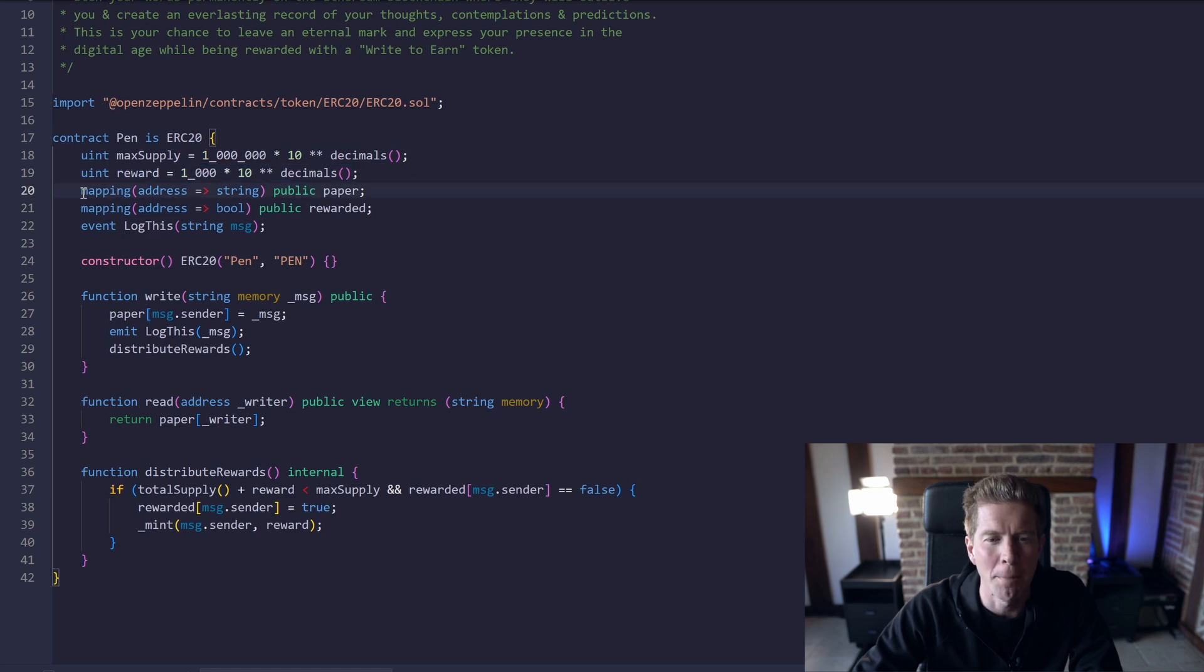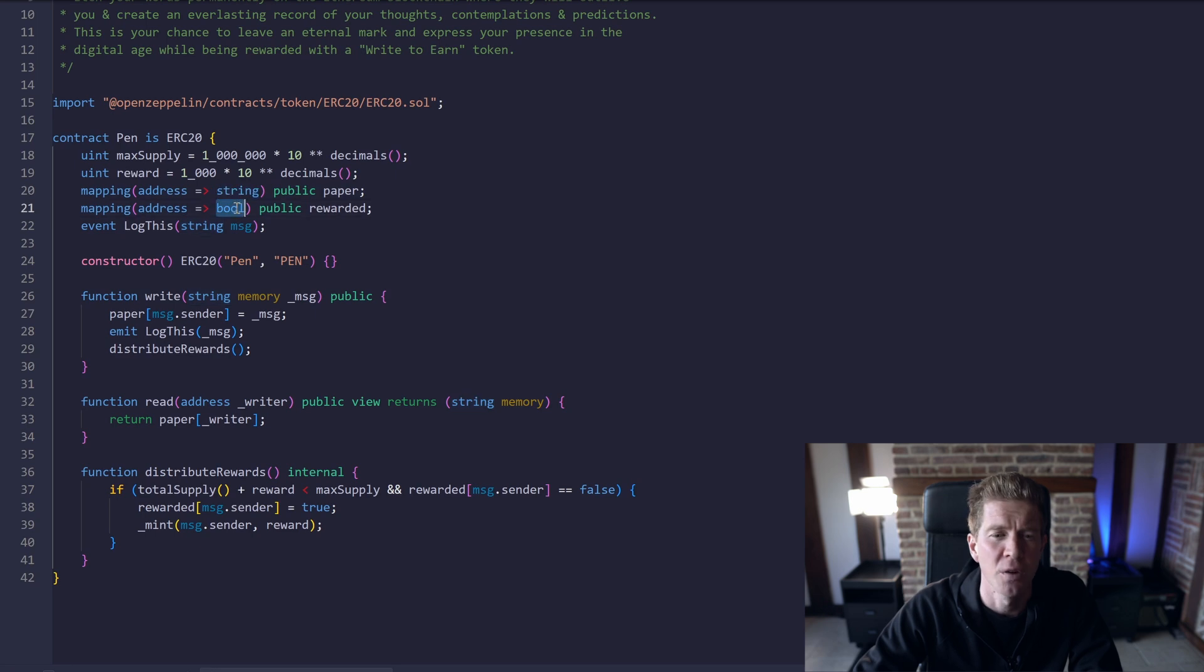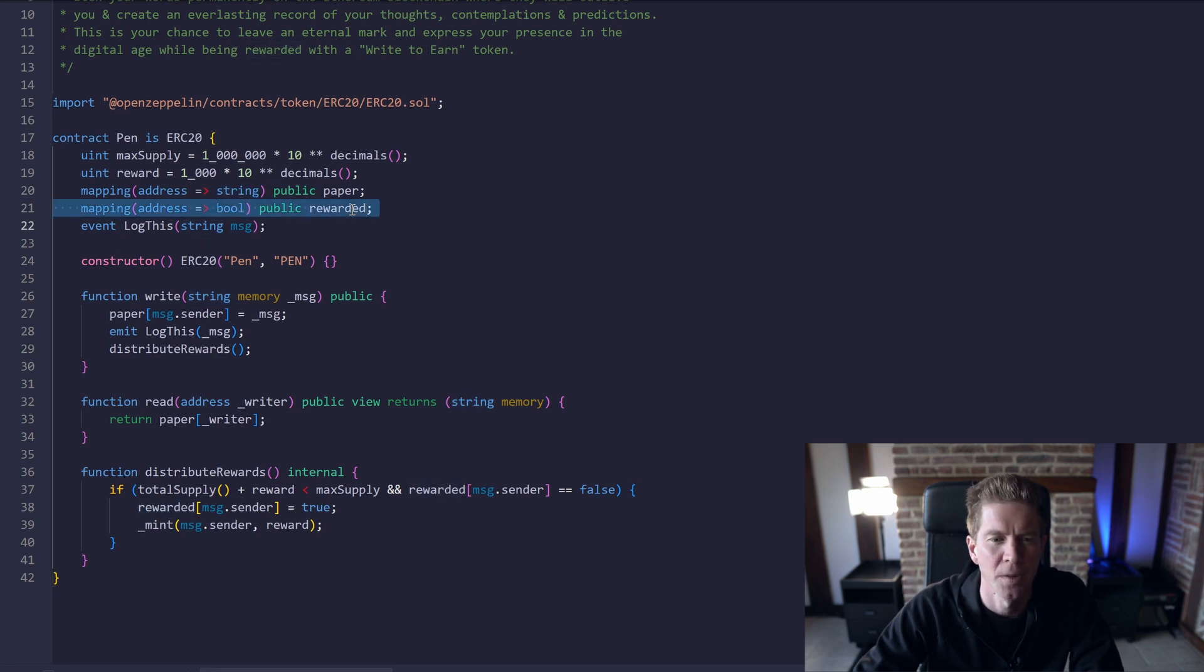We're going to create a mapping called paper which stores a string, which is like a piece of text, to each address and also a mapping which is boolean, which is just true or false, as to if the address has already been rewarded or not.